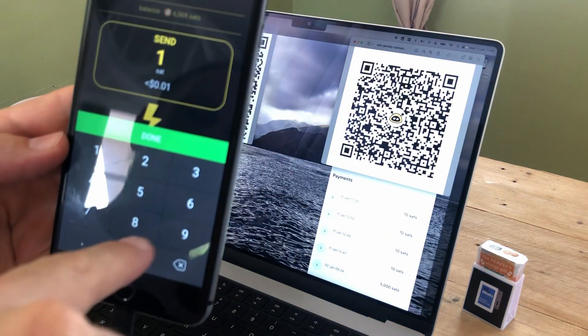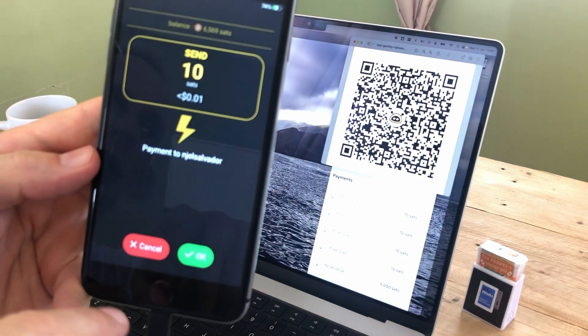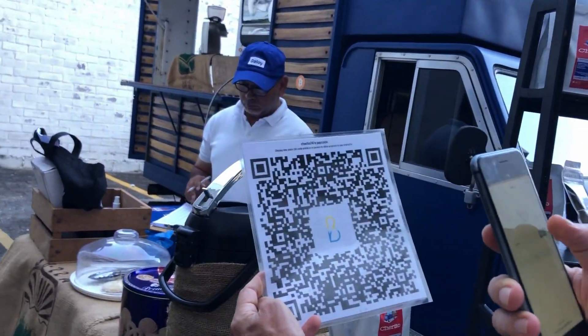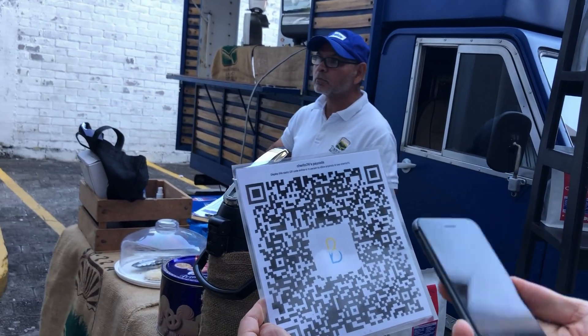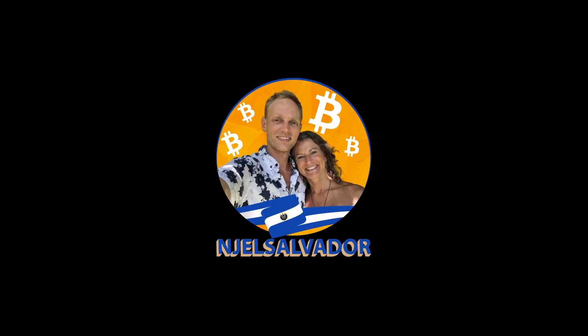This is to help people start accepting Bitcoin Lightning on their social profiles, videos, and even print out the QR code to put on any products and packaging or in your store to start accepting Bitcoin Lightning today.